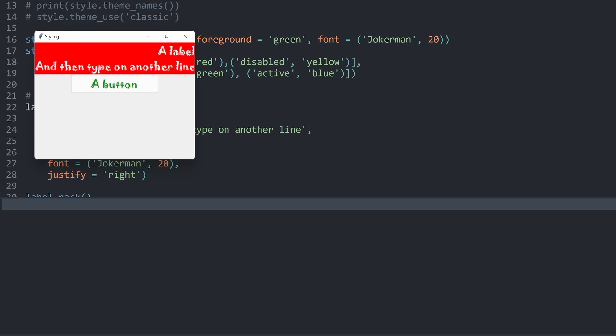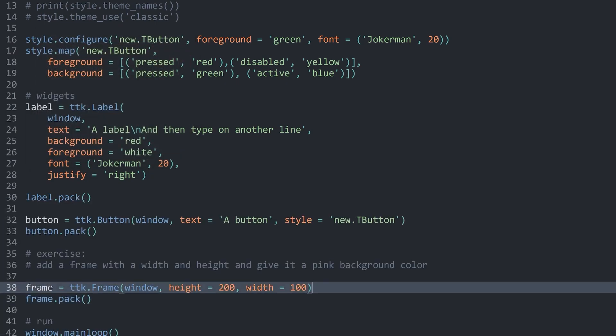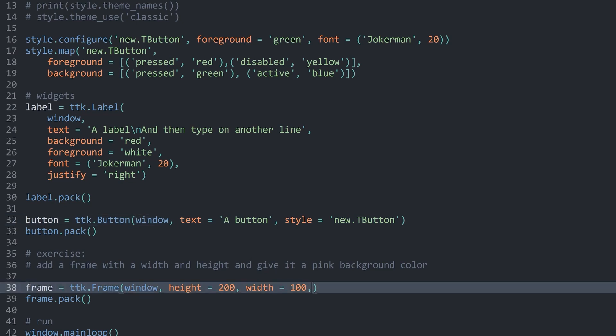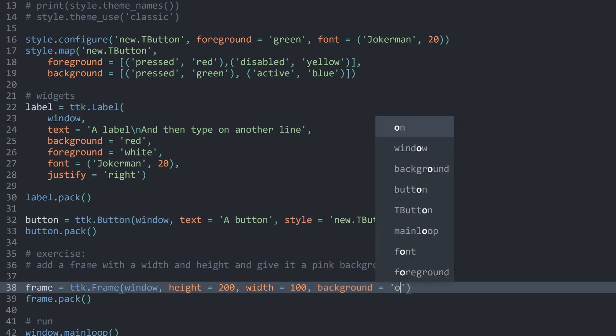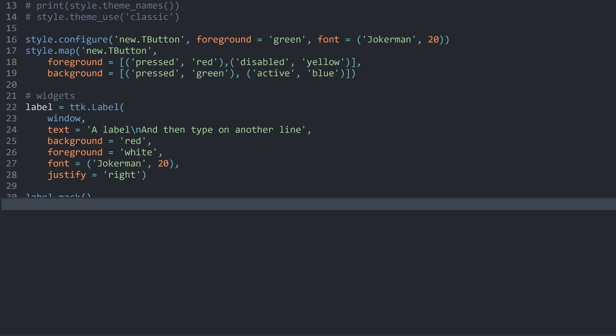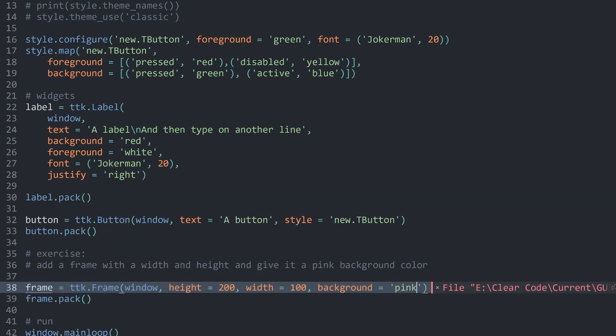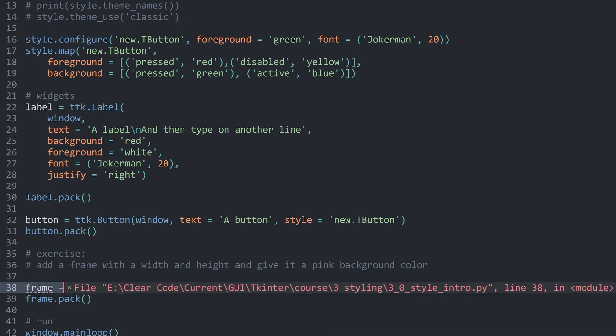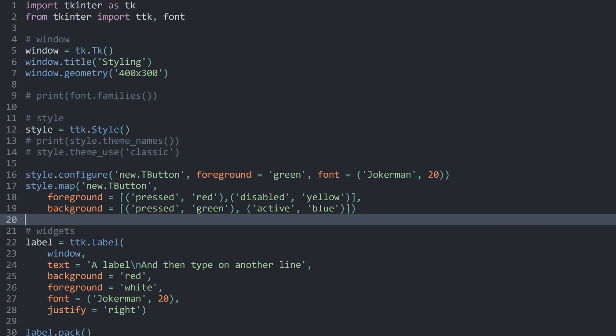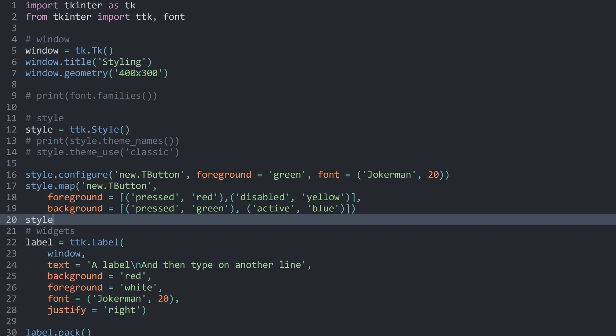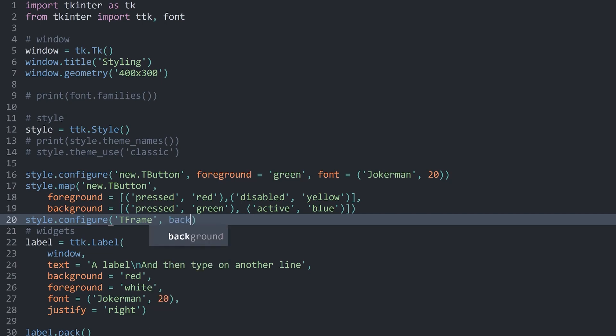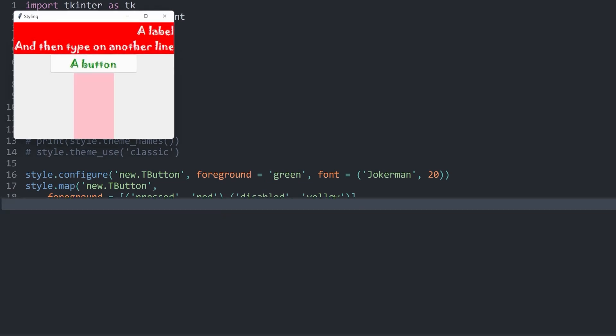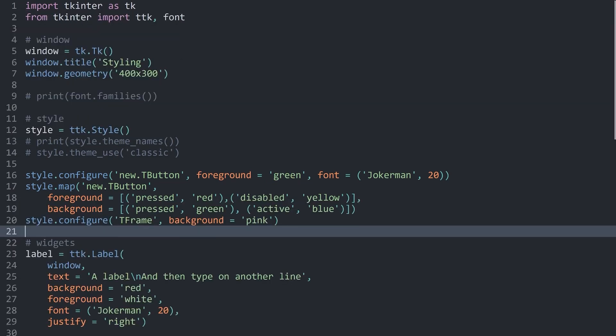The frame now is kind of similar to the button in the sense that we couldn't just add a background with pink in here. We would just get an error. Instead, what we have to do, I'm going to cut this one out. Inside of the style, we have to configure a new widget, which means I have to use style.configure. For the widget, I used to have TButton, but now I need TFrame. Once I have that, I can set the background. Let's go with pink. If I run this now, we have a pink frame.